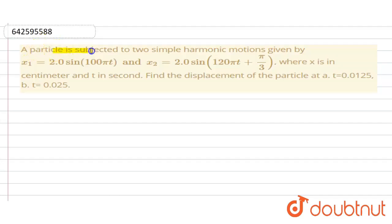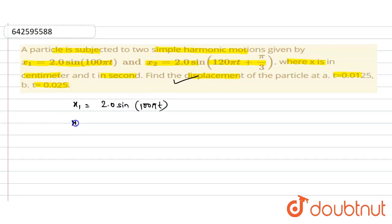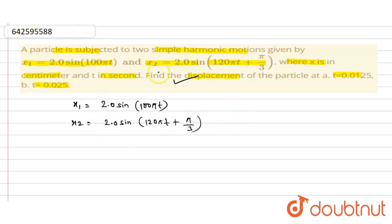Hello everyone. In this question, a particle is subjected to two simple harmonic motions given by x1 equals 2.0 sin(100π t) and x2 equals 2.0 sin(120π t + π/3), where x is in centimeters and t is in seconds. Find the displacement of the particle at (a) t = 0.0125 s and (b) t = 0.025 s.